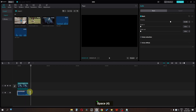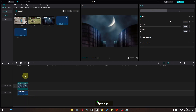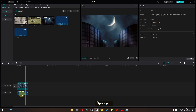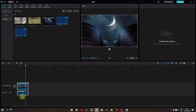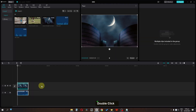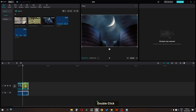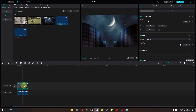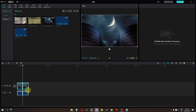Now, how we can link this audio to this video. First, we have to select these two, right-click, and make this a group. As you can see, these two are now linked. If I split this clip and select a part, it selects both parts together.